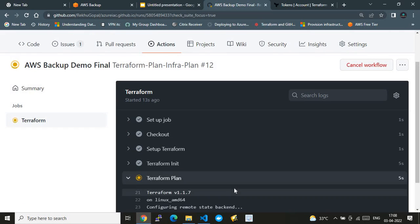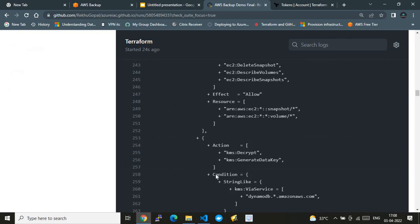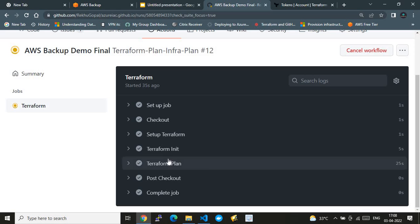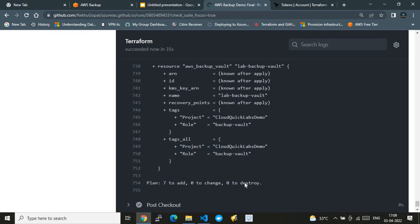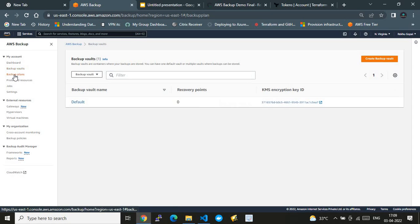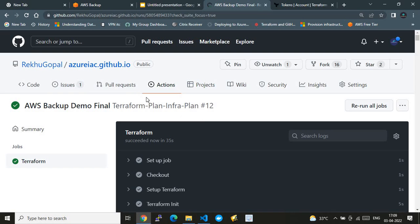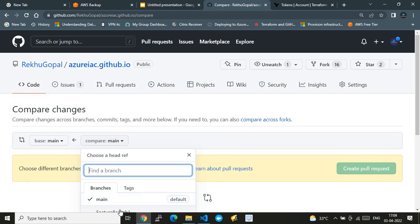The plan is live. It's configuring the remote backend, reading the files, and has determined it will create 7 resources, with zero changes and zero destroyed. That's what the plan tells us. The backup plan is not yet created in AWS — it only gets created when I merge the code from Feature Branch One to main branch, as defined in my GitHub Actions configuration.